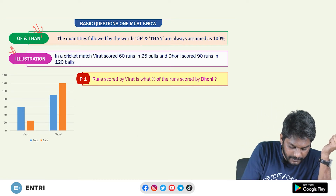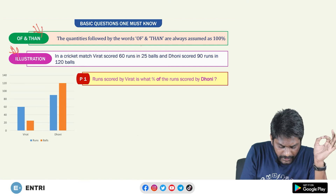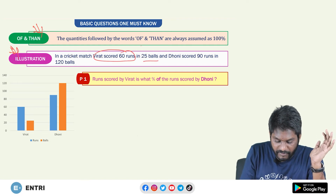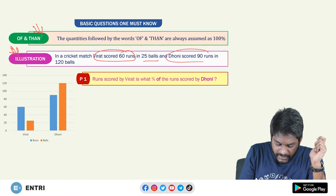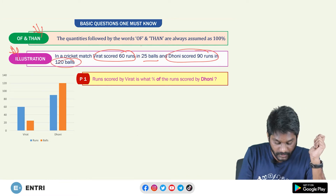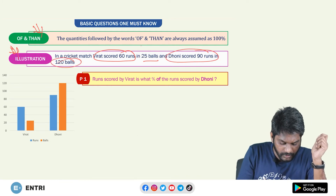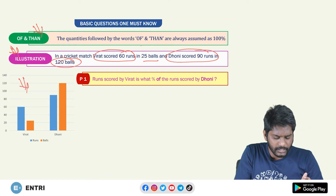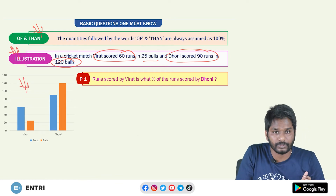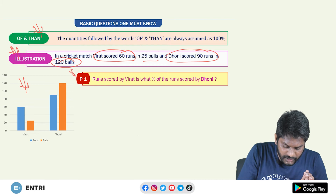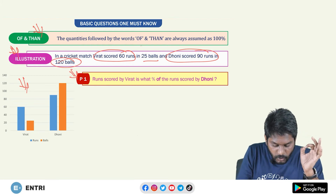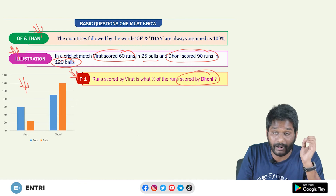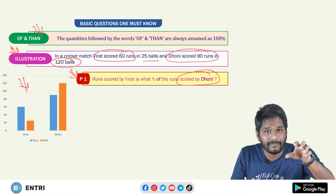See this illustration, friends. In a cricket match, Virat scored 60 runs in 25 balls and Dhoni scored 90 runs in 120 balls. This is the first question from this illustration: runs scored by Virat is what percent of runs scored by Dhoni?